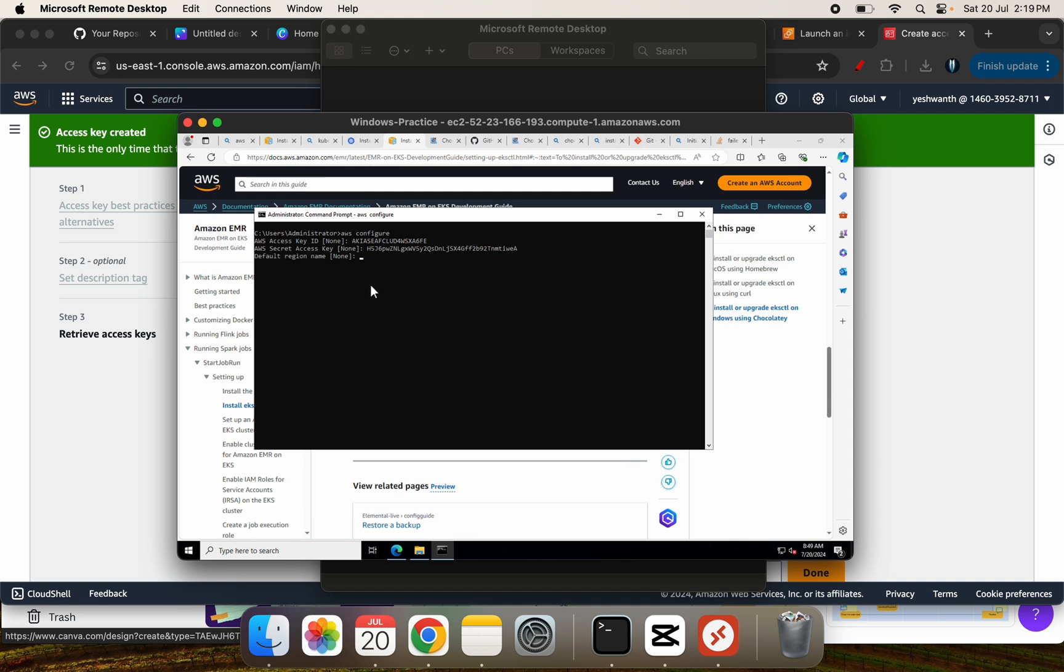And the default region, I'll leave it as is. Default output, I'll leave it as is. And that's all. Now, you have configured the AWS CLI also.